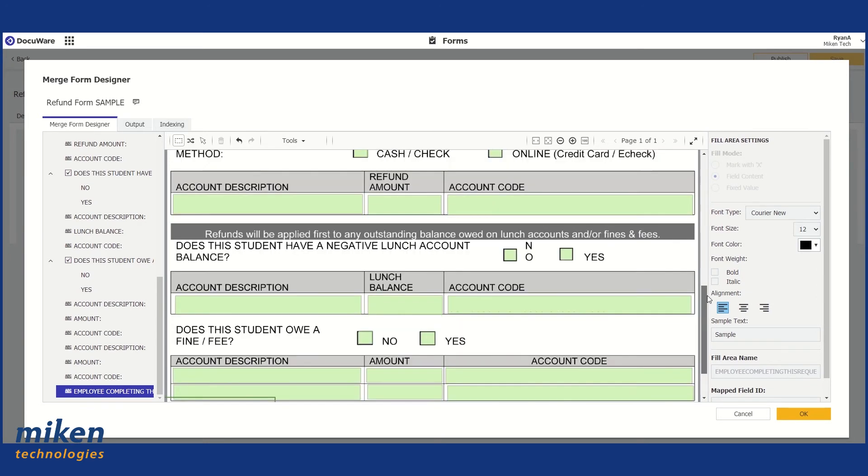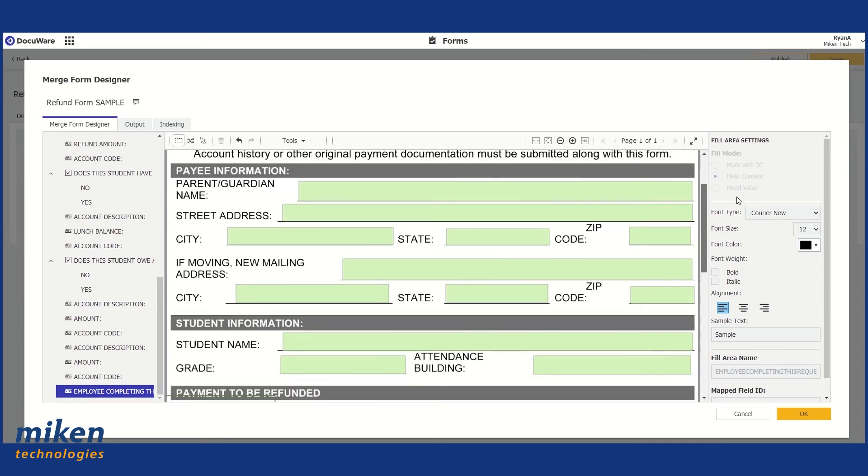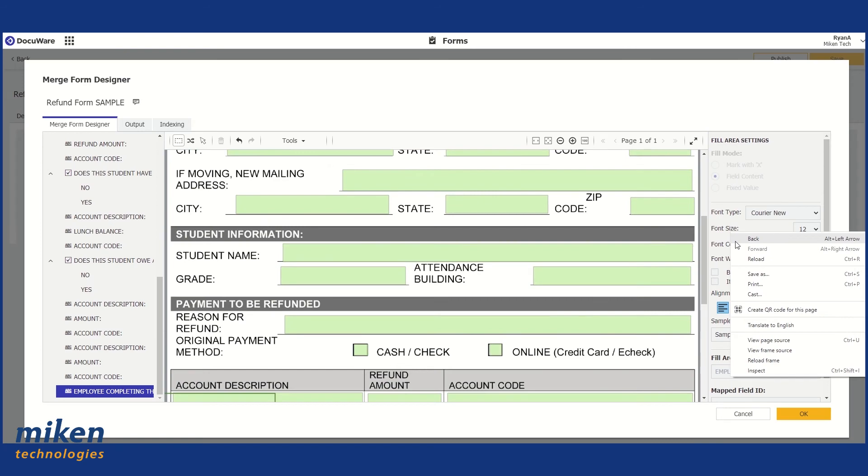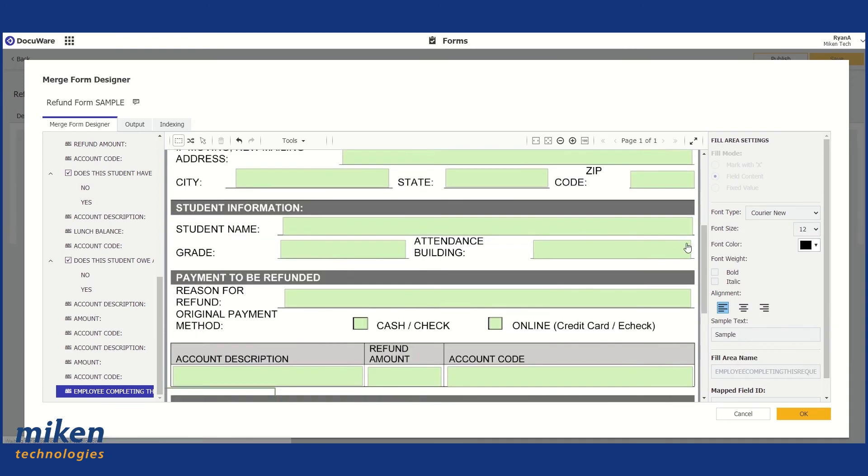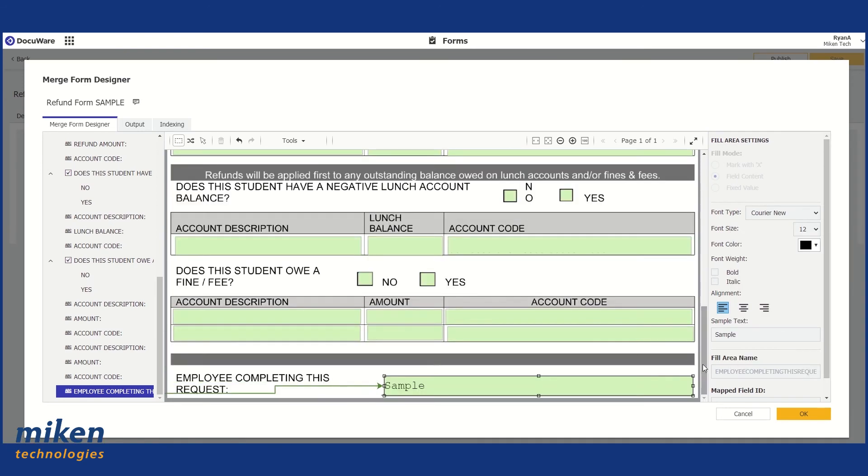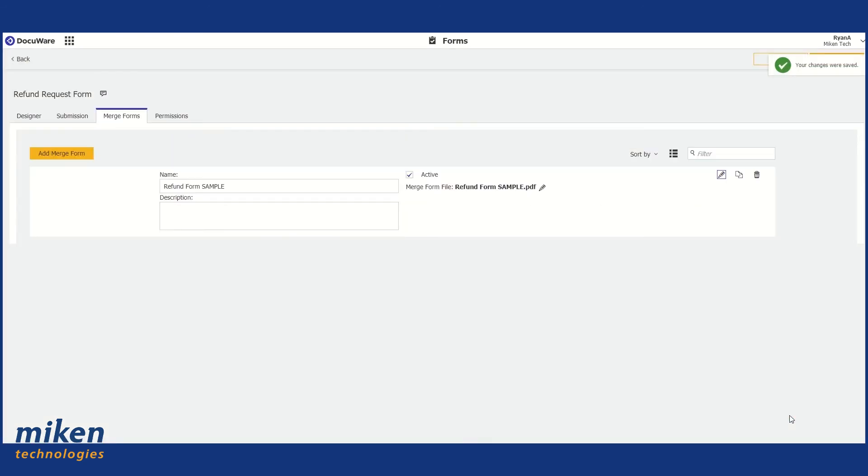So we have all of our fields now mapped out on the original PDF document. I'm going to hit okay, and I'm just going to save it.